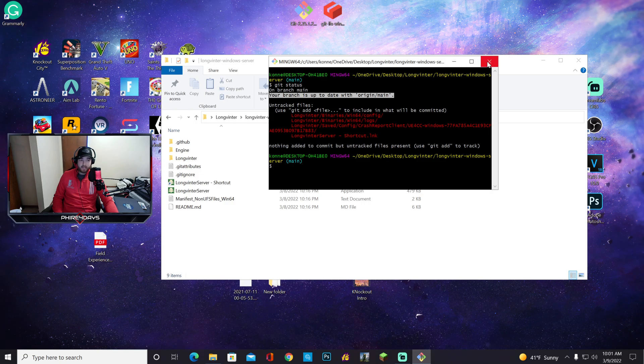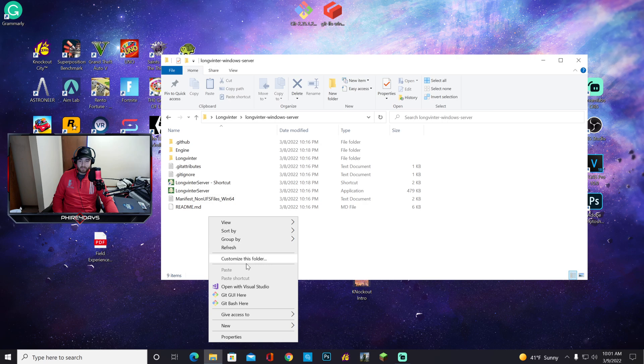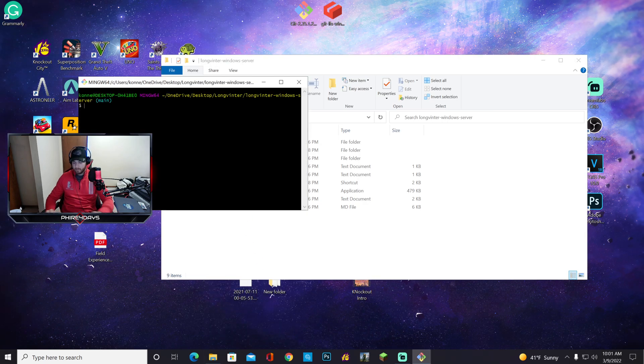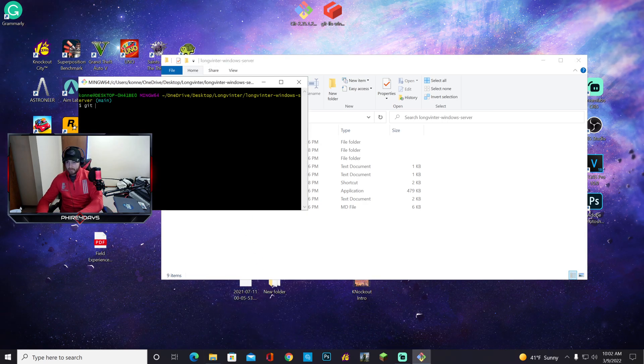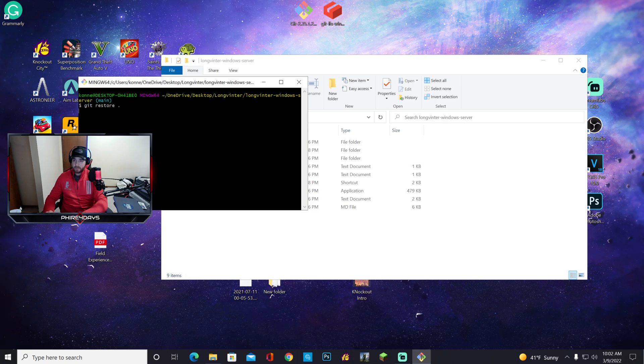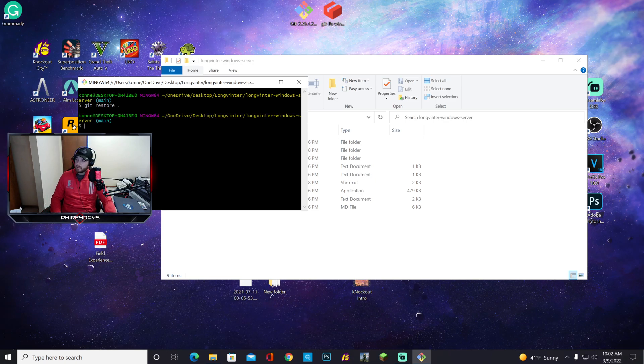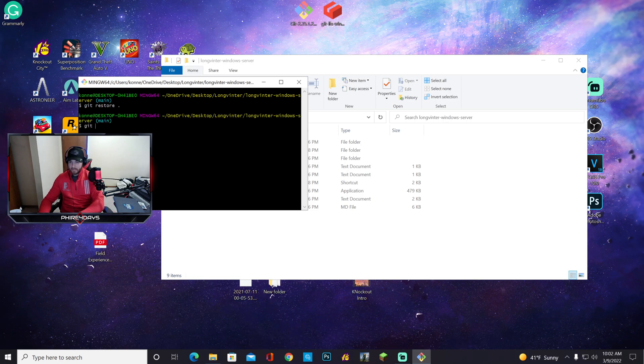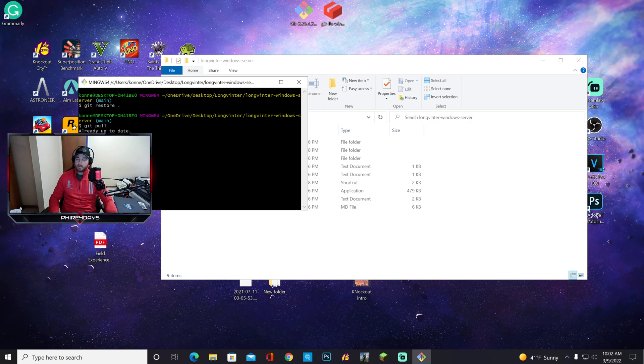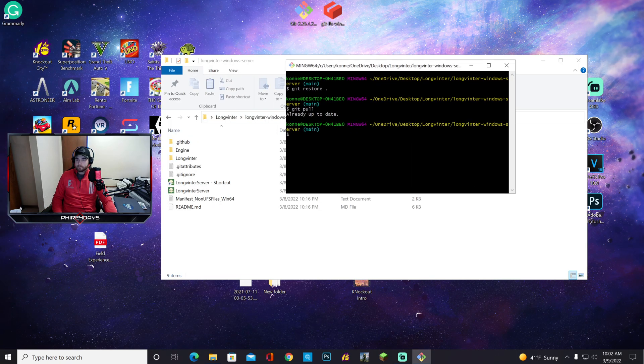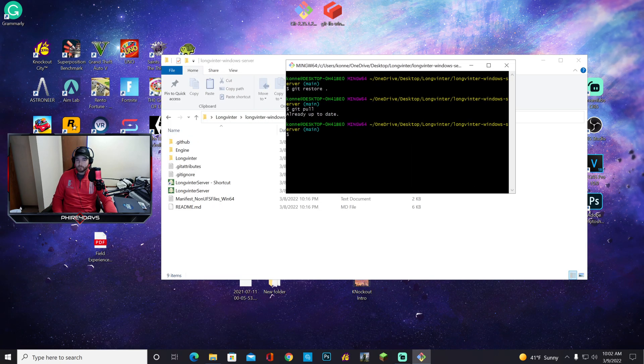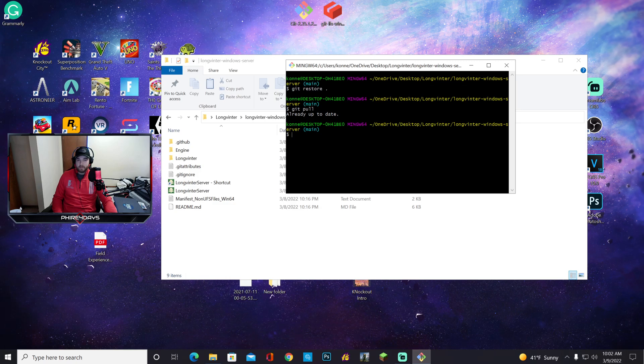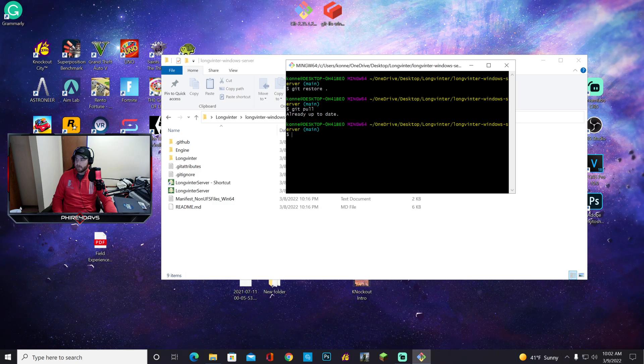If it says it's not up to date, what you want to do next is you want to say 'git bash here', 'git restore space period'. Then you want to say 'git pull'. This will pull everything. So first 'git restore space period', and then 'git pull' right here.